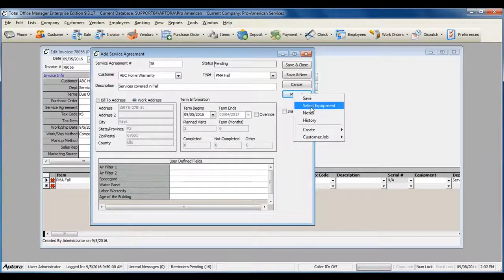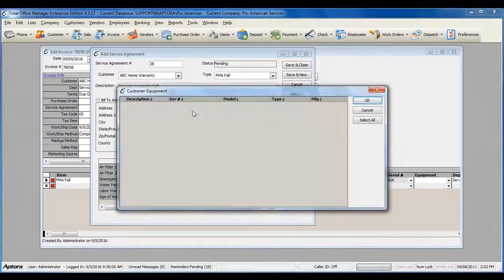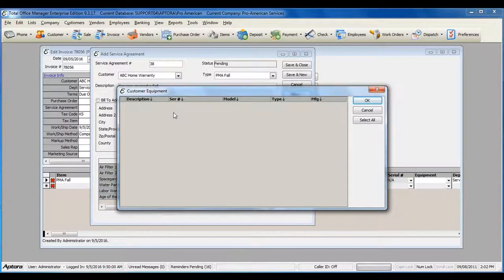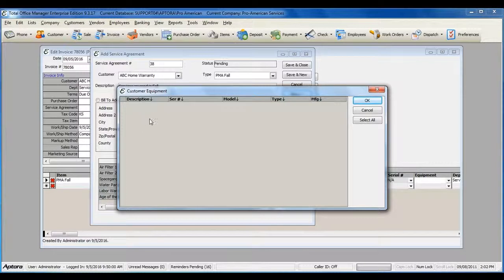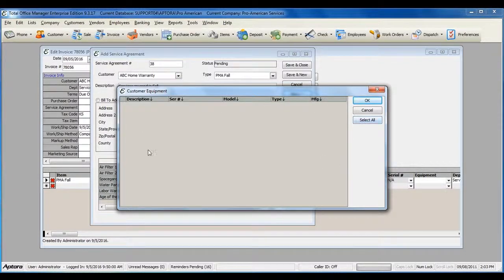To select the equipment, go to Menu, Select Equipment. If the customer's equipment has already been created, as it should be, it would be listed in this form.